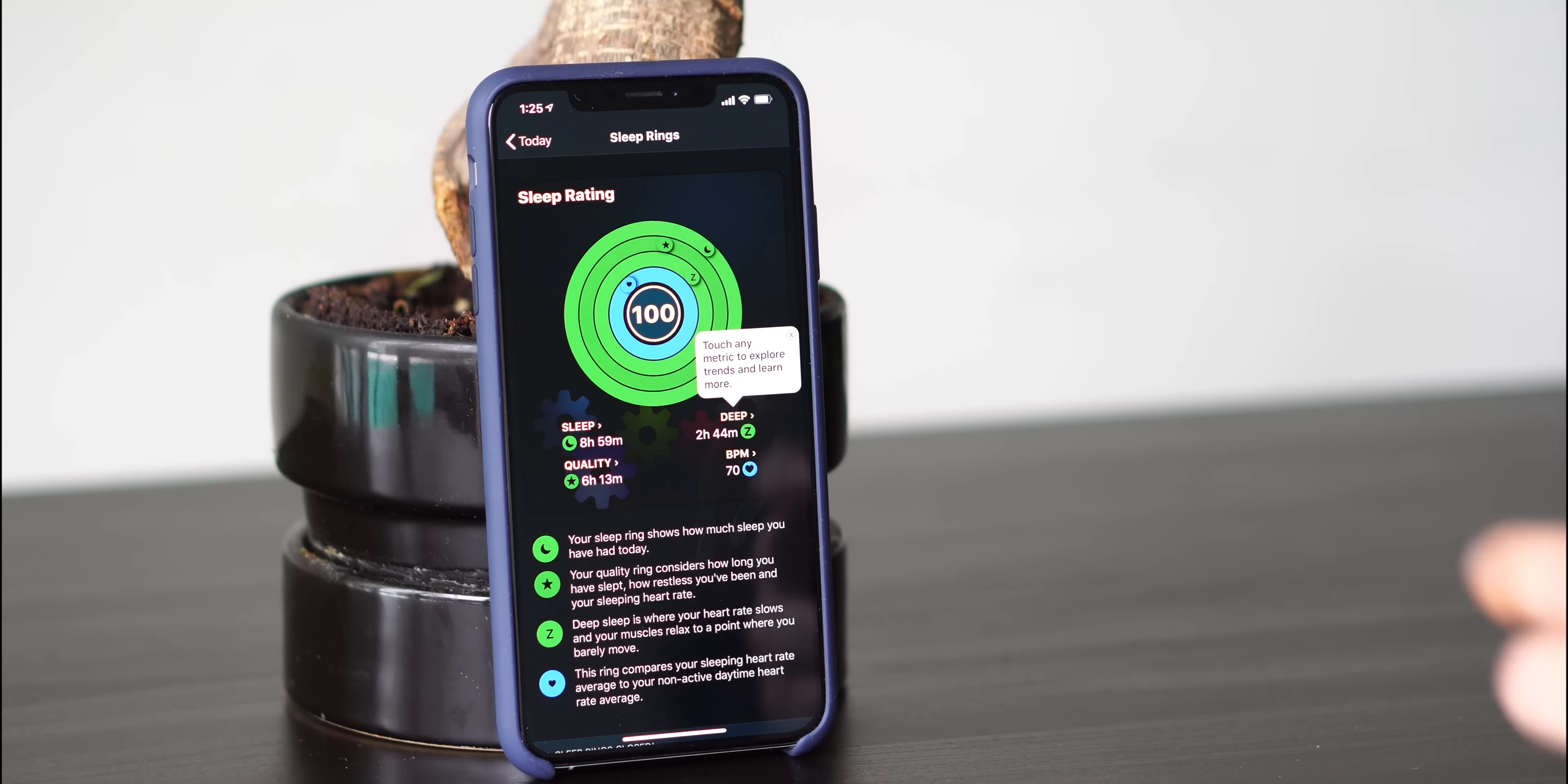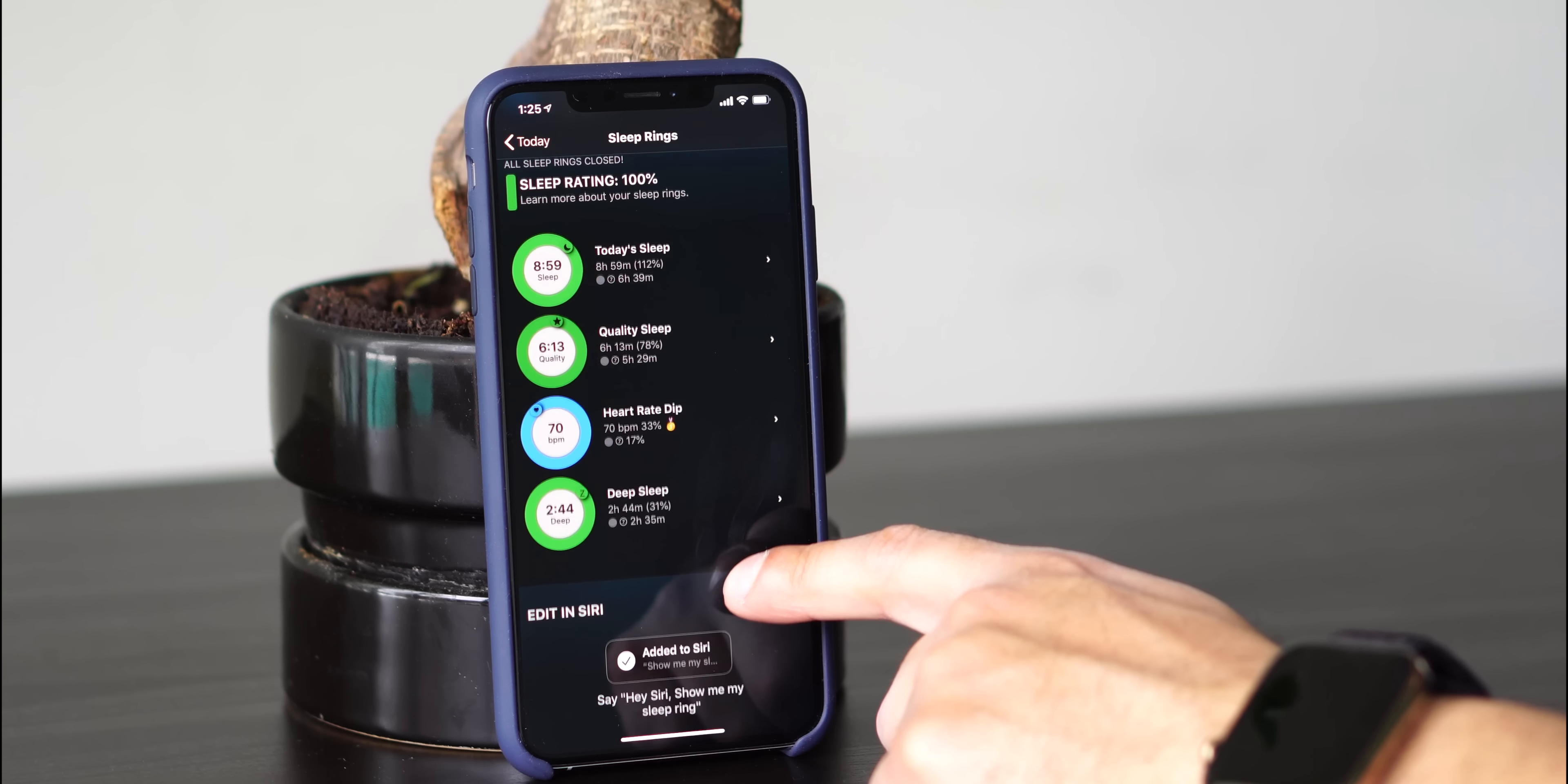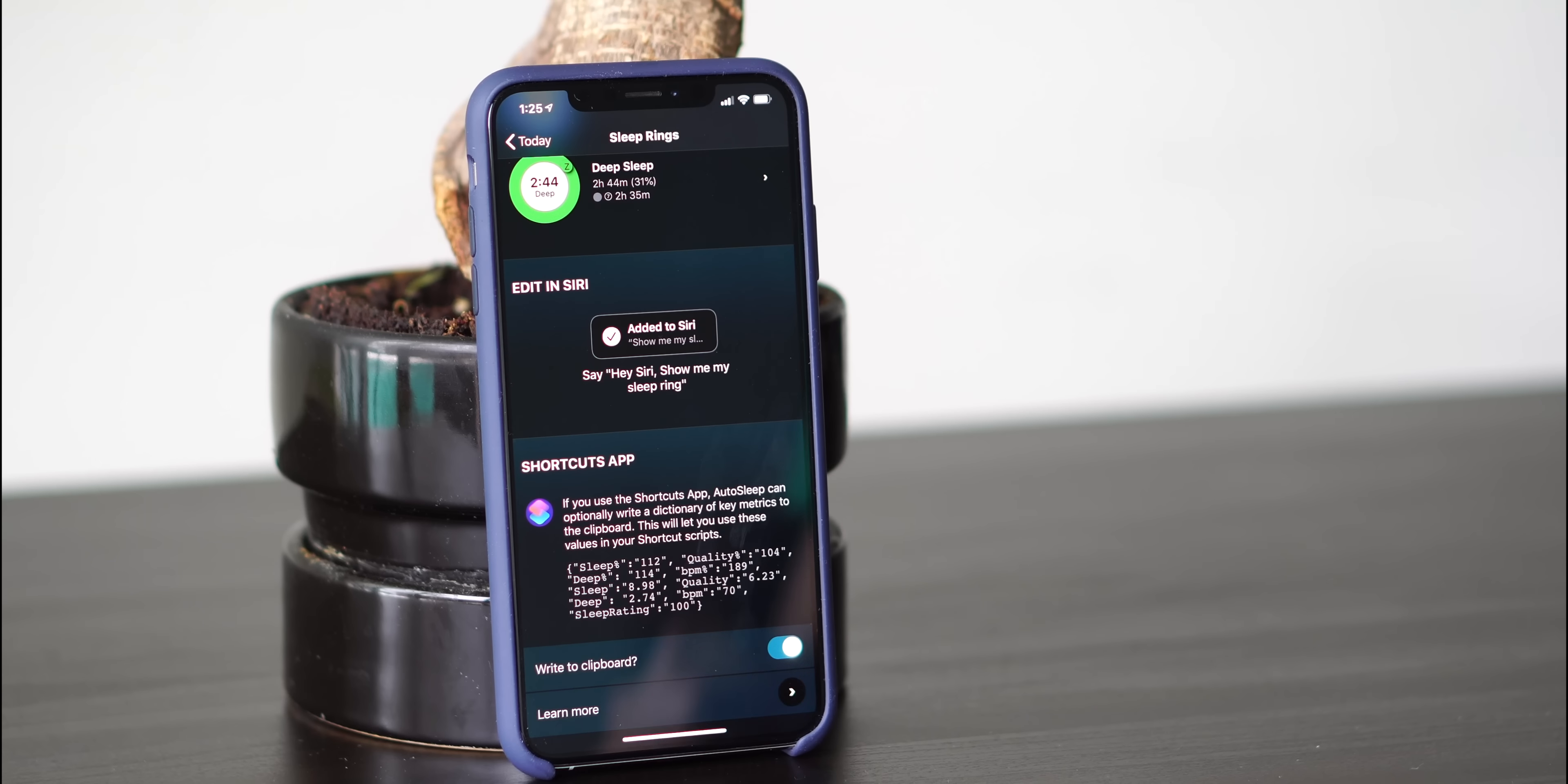So if I want to go into one of these to see more detail, it actually shows you all the detail when you click on it, and then you also see an explanation of each of these different features. What's really cool about this app, too, is that it allows you to add a Siri shortcut. So you can bring up your sleep rings in Siri.